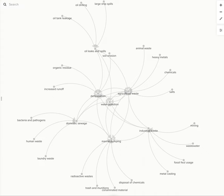Like I've mentioned in one of my videos, deforestation, agricultural waste, marine dumping, domestic sewage, oil leaks and spills, and industrial waste are all big factors of water pollution.